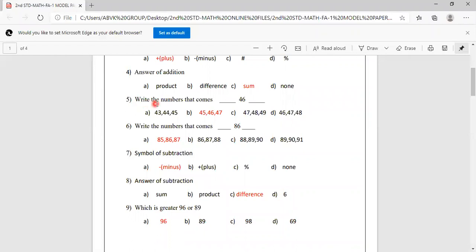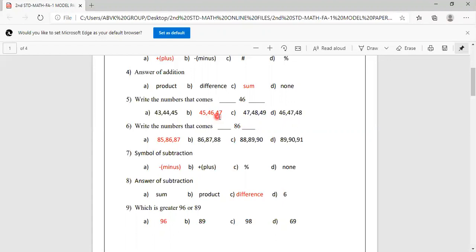Fifth sum: Write the numbers that come before and after 46. Options are 43,44 / 45,47 / 47,48 / 46,47,48. Before 46 is 45, after 46 is 47. So the answer is 45, 46, 47. That is option B. You have to mark B as correct.